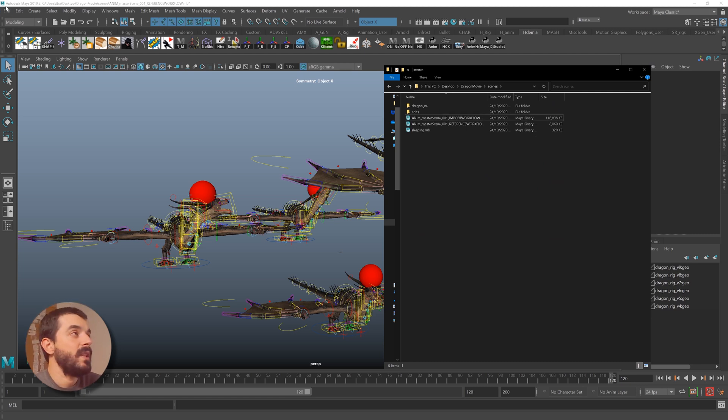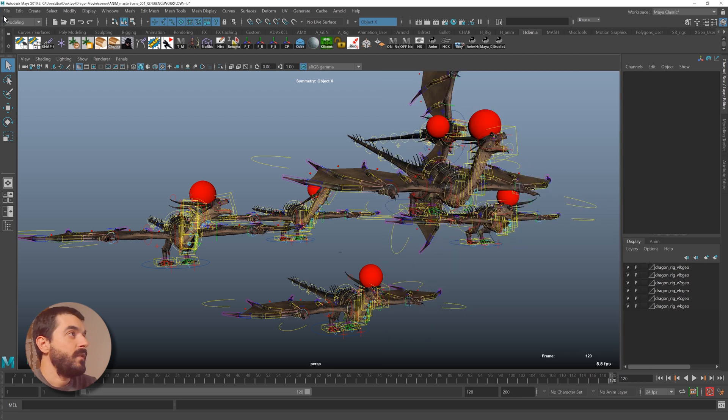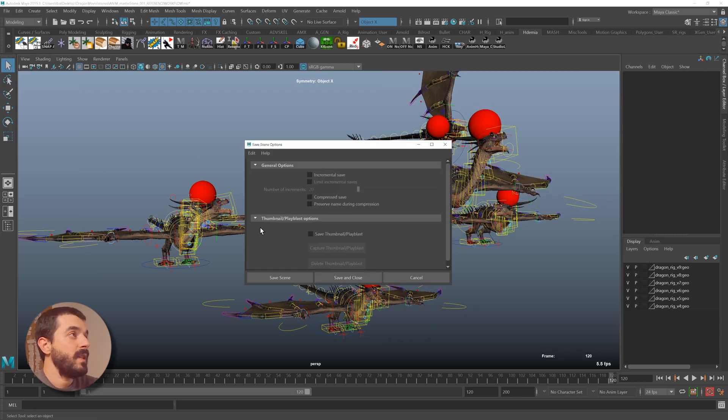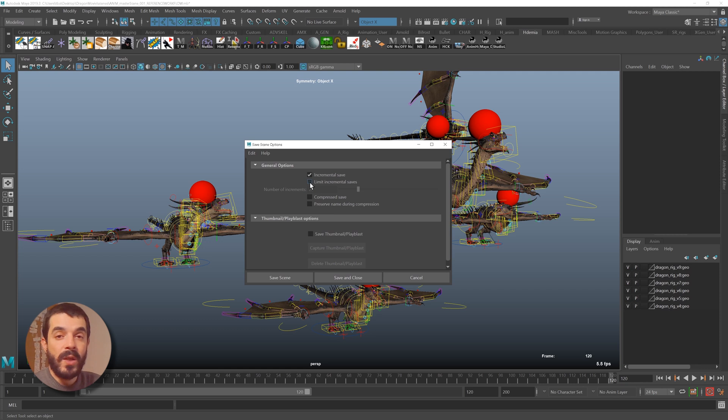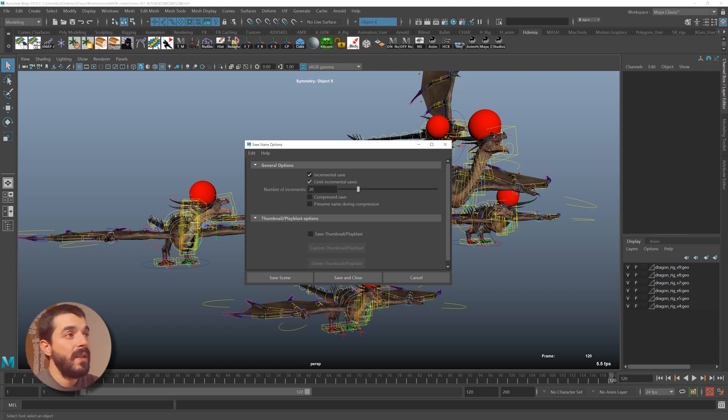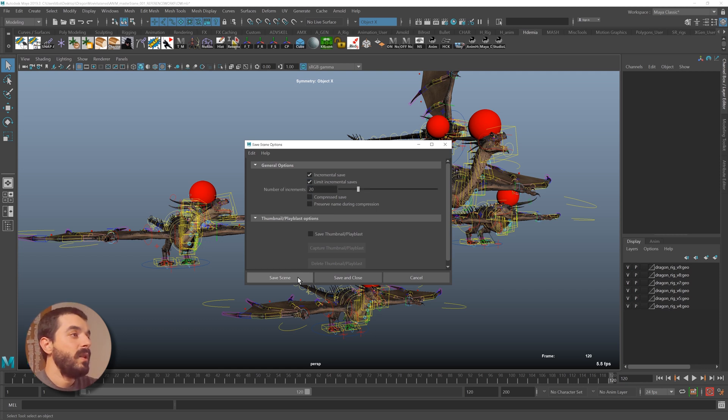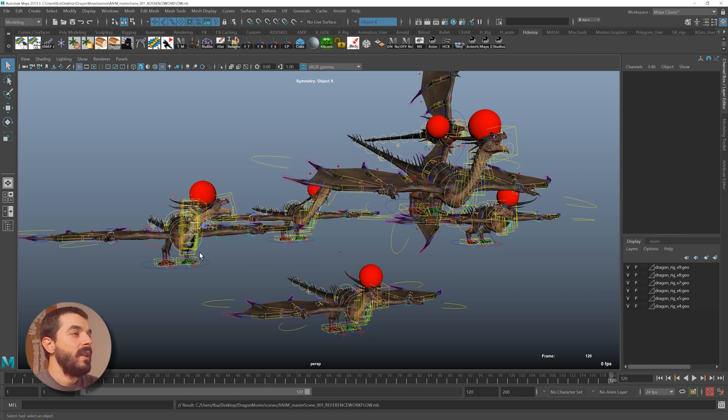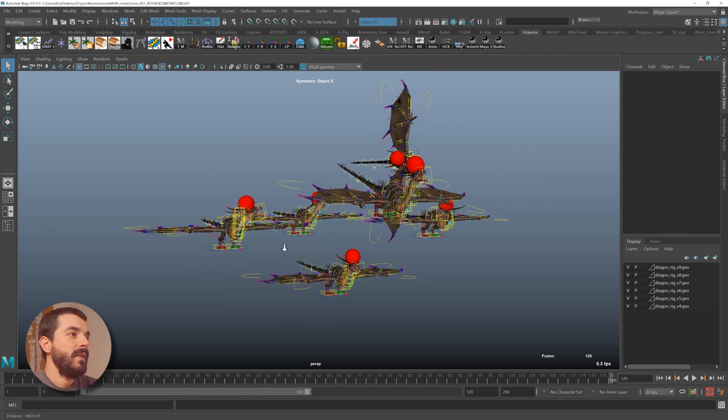Another feature you may want to work with is the incremental save. If you go under File > Options of Save Scene, you will find that there is an incremental save tick box which we are going to enable. We are going to limit the amount of incremental saves—20 is fine. See what happens now. I save my file. So this file is saved, and I have six dragons in there.